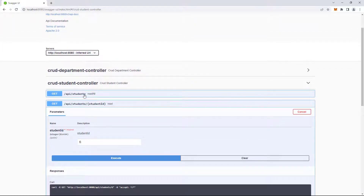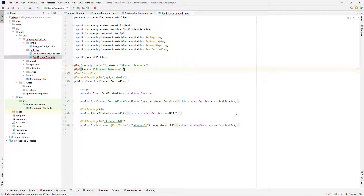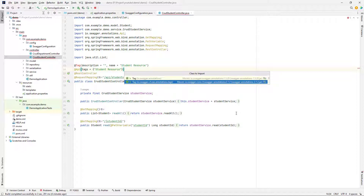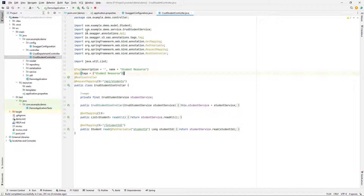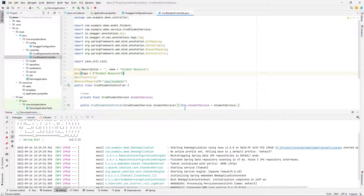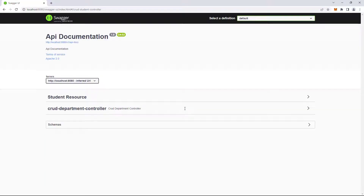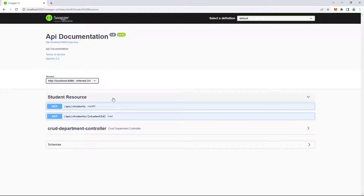As you can see, here is the name of your controller. Maybe it is not good and you want to change this to a proper name. For doing that, it's very easy — you just need to add a tag and API annotation. Now you can see that the name of the APIs has changed, and it's very easy to understand the APIs.